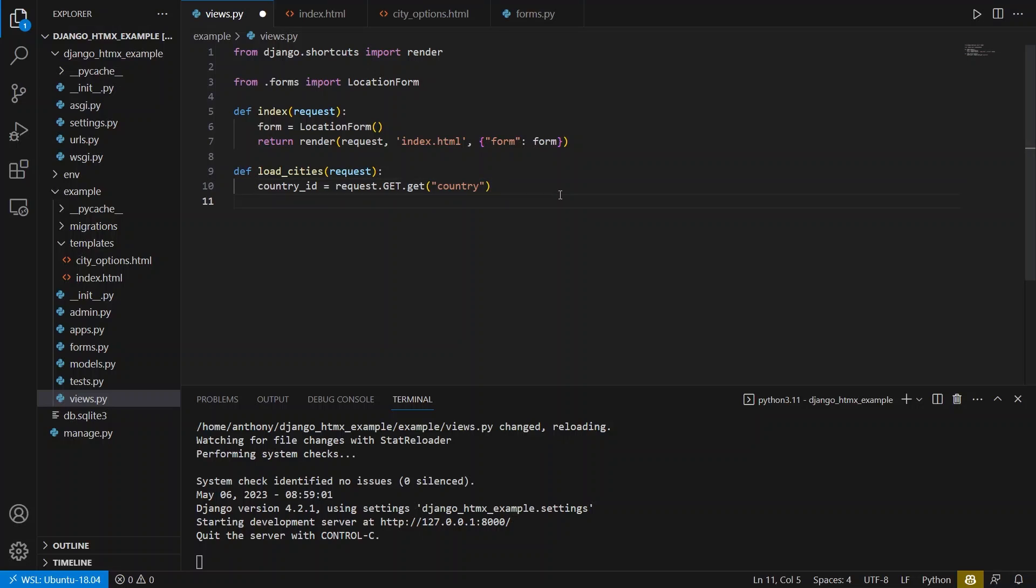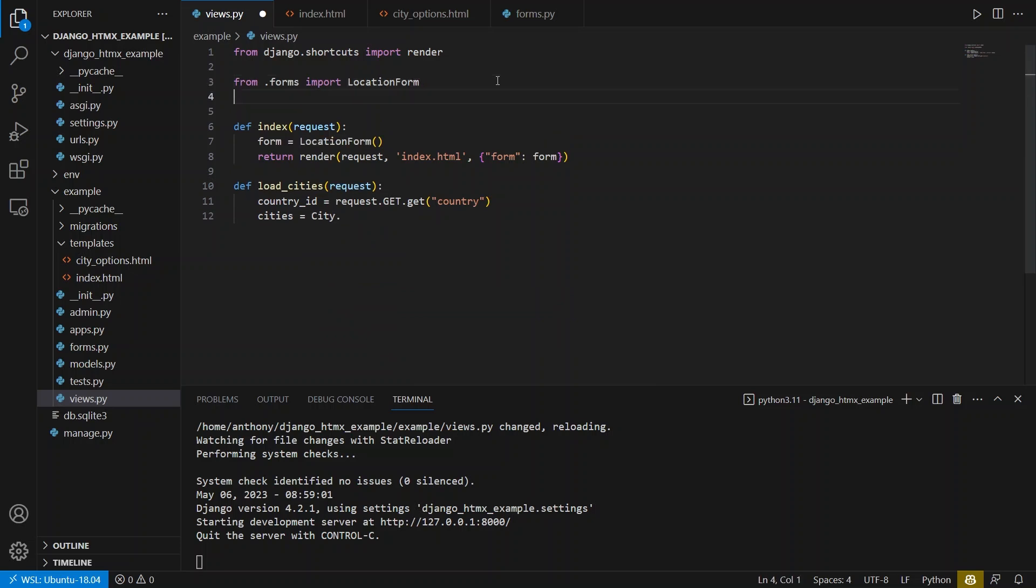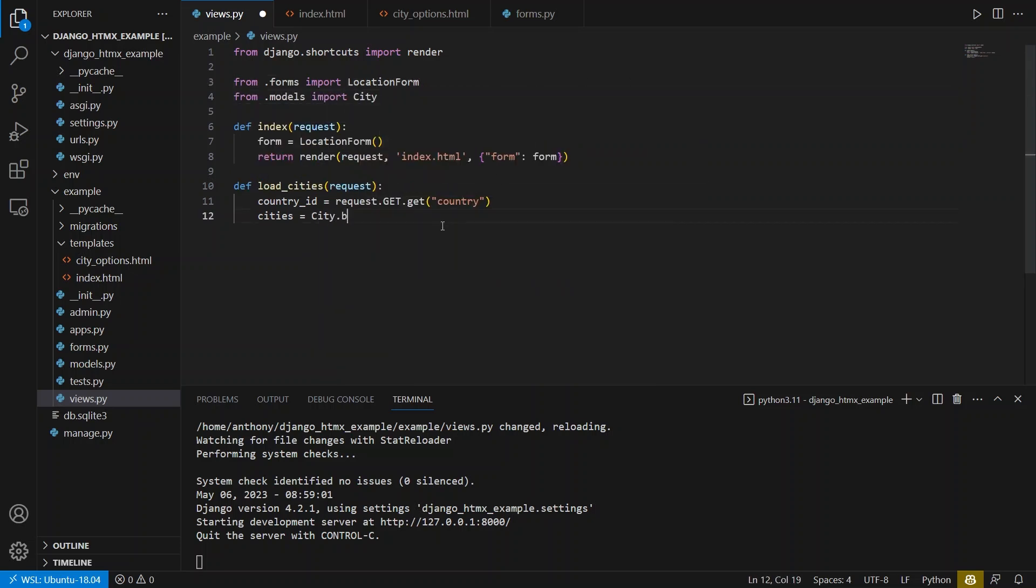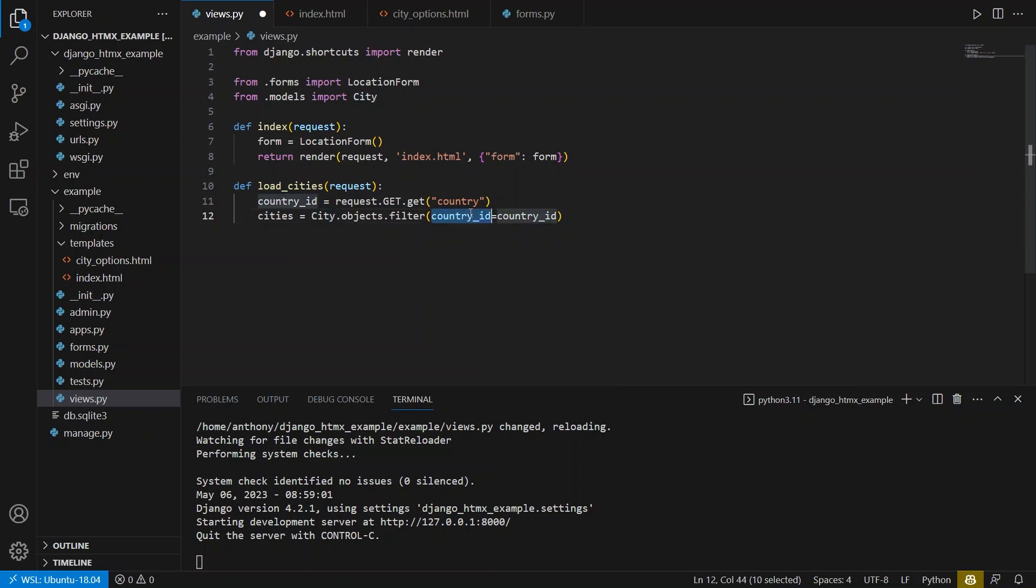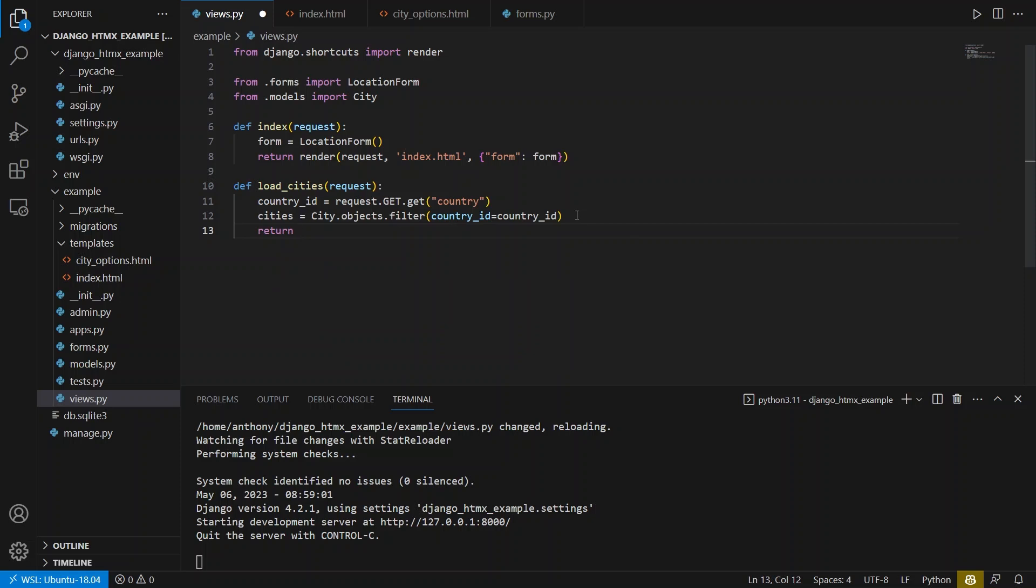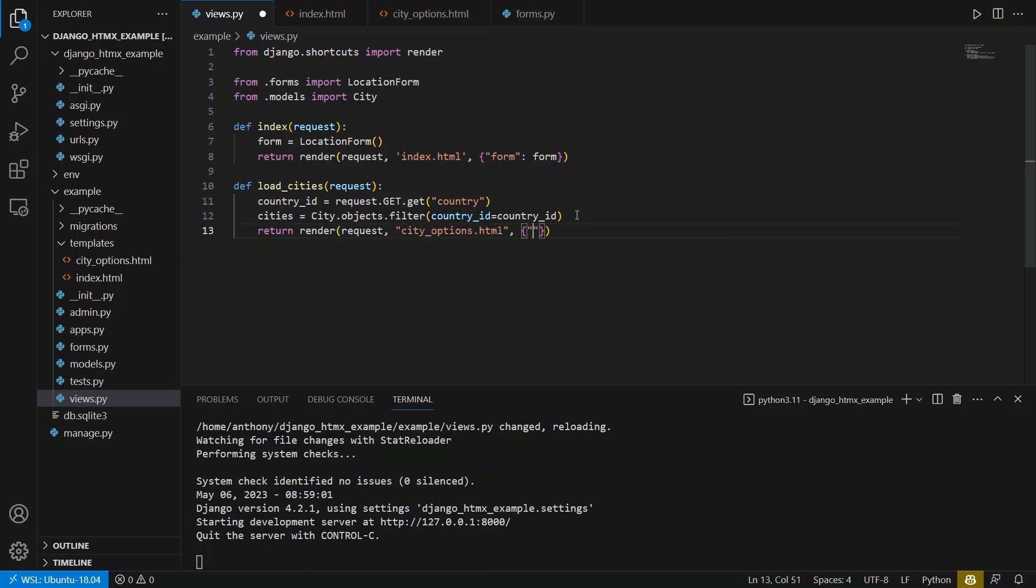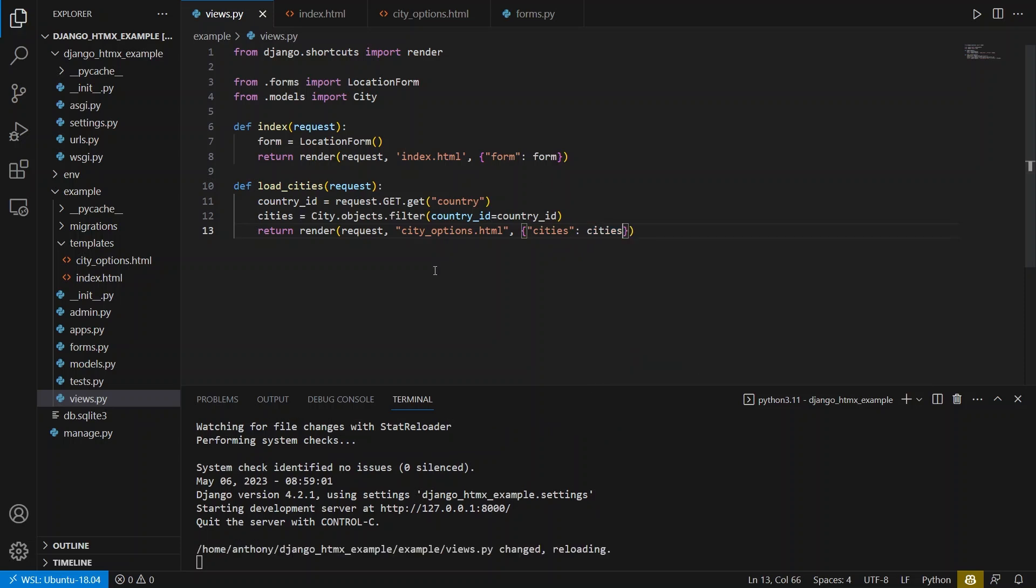And then what I can do is I can query for all the cities that I have. So I can do cities equals city and I need to import this. So from .models import city. So city.objects.filter. And I want to filter by that country ID. So I can just do country_ID equals country_ID because the city has the country ID on it. And then I can return those cities to the template.